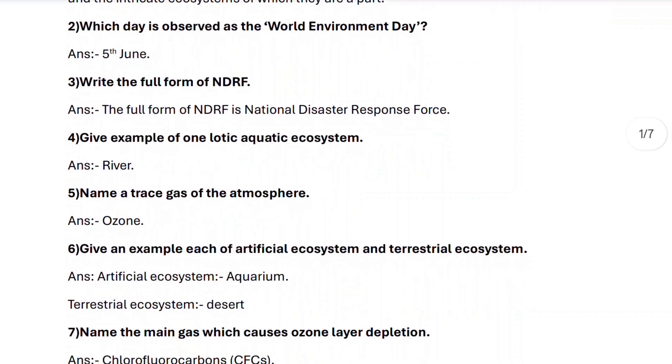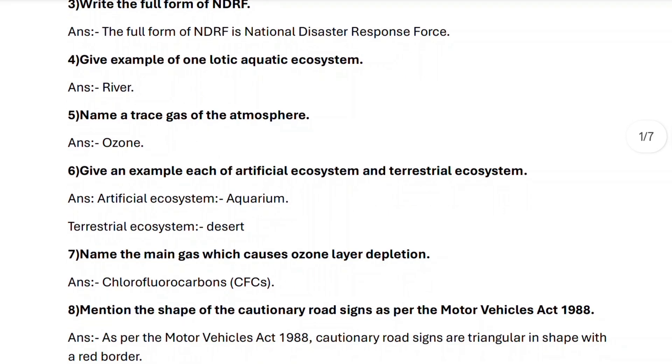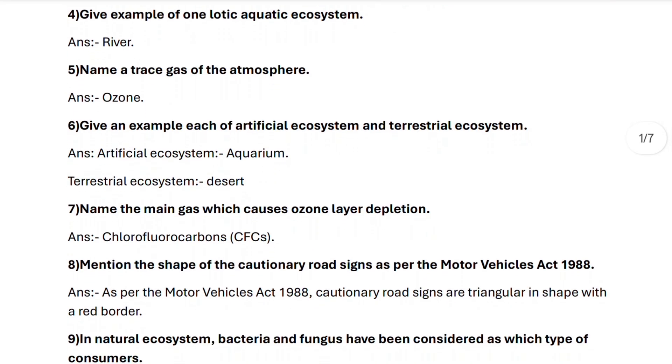Next, question number four: give an example of one lotic aquatic ecosystem. It is river. Next, question number five: name a trace gas of the atmosphere. It is ozone.